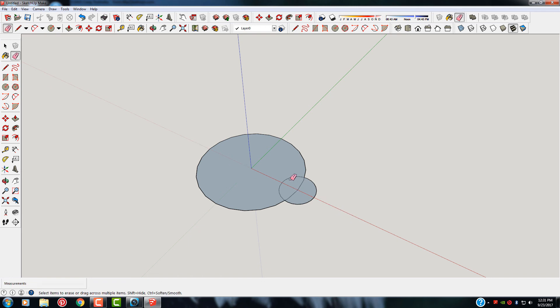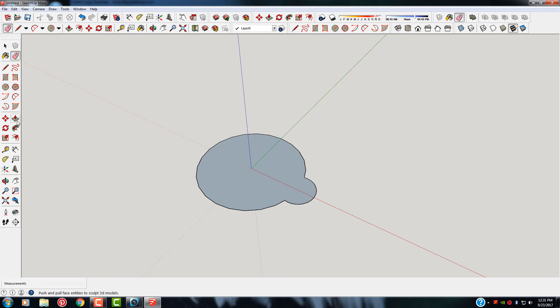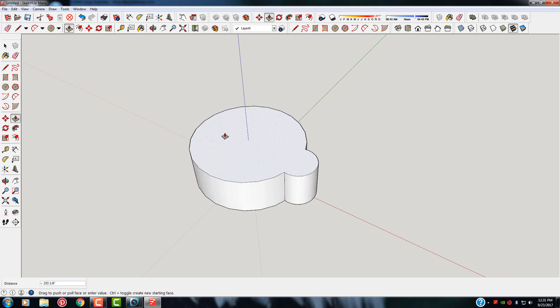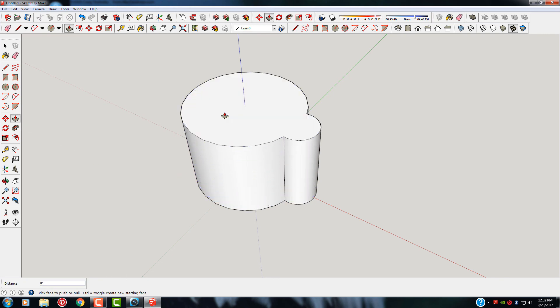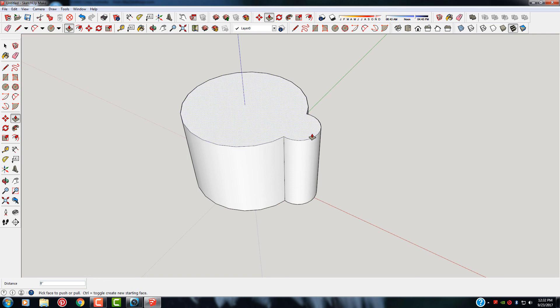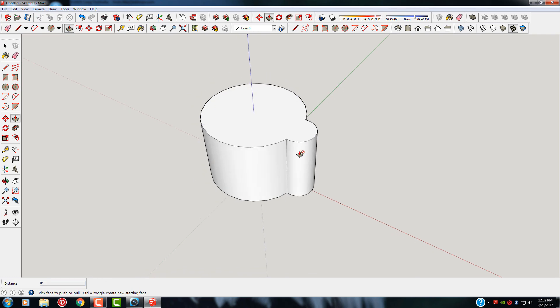I'm going to erase this line, and I'm going to erase this line and this one and this one. Now do a push-pull. Now we have some kind of weird looking circle here with a little tab on the side of it.